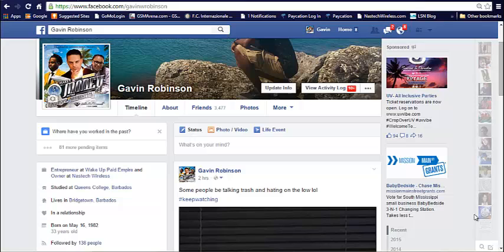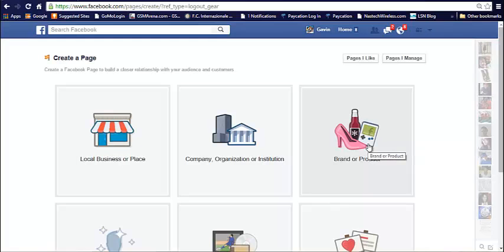You definitely need to have a Facebook profile first and foremost. And after that, once you log into your account, you're going to come to the top right hand side here. Click on this arrow, hit create page.